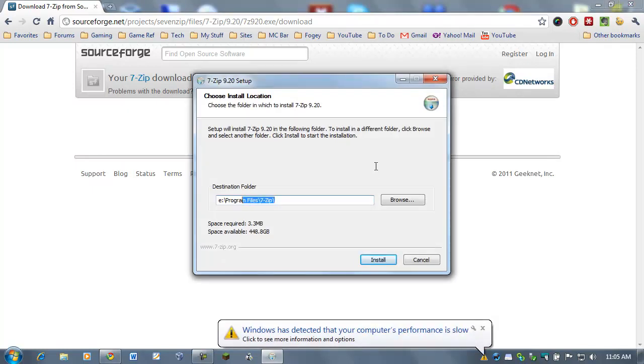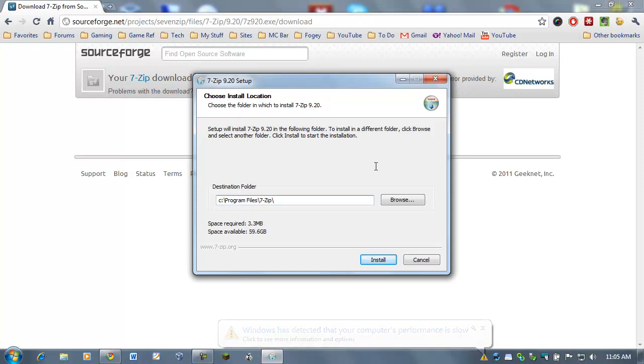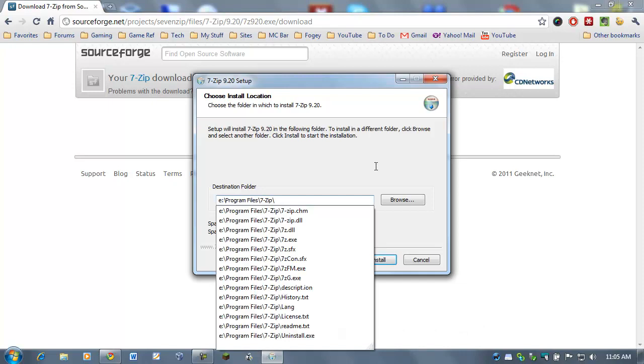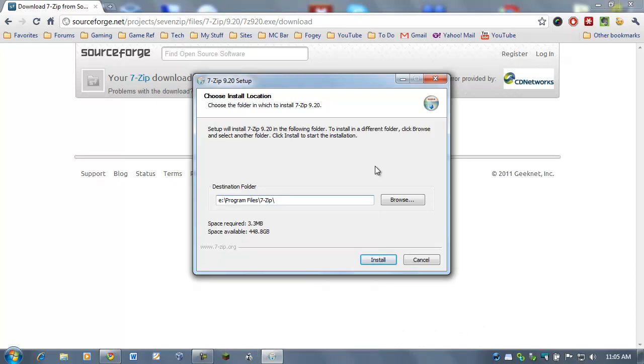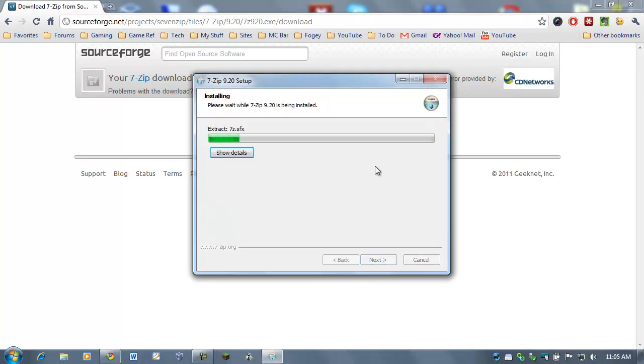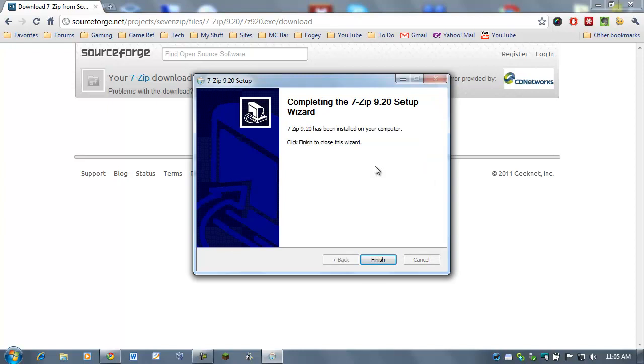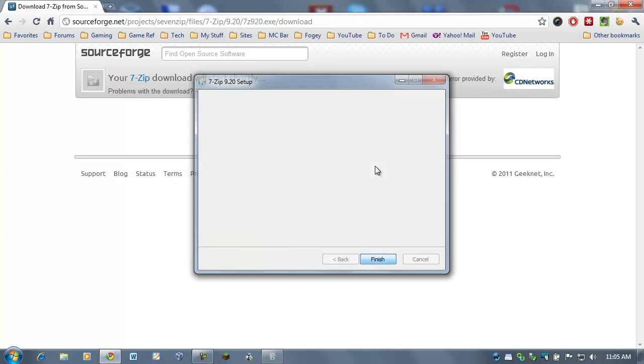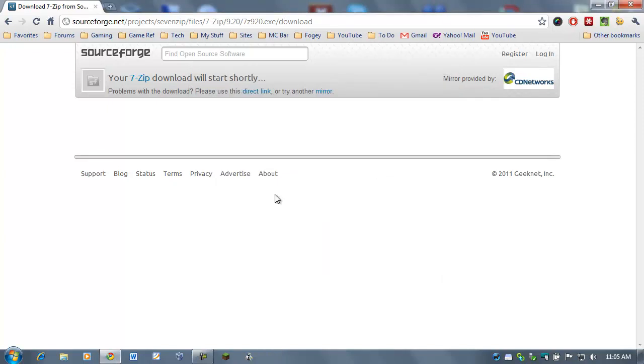And then you're going to go ahead and give it a destination folder. By default, it's going to be C, Program Files, 7-zip. Now, I've already got 7-zip installed, so I'm just going to choose E. I have another data drive, and that's called E, and I'm going to hit Install. I'm just going to install this right over my current installation. And that's it. It only takes a minute. Click Finish, and 7-zip is installed.